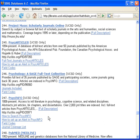PsychInfo is the most comprehensive of the three databases. It includes all the material from both PsychArticles and Psychology, a Sage full-text collection. PsychInfo is from the American Psychological Association. It provides access to international literature in psychology, cognitive science, and related disciplines.